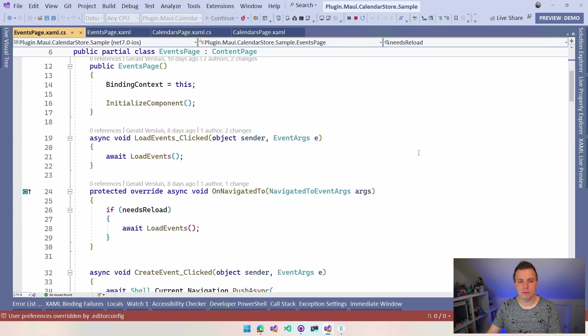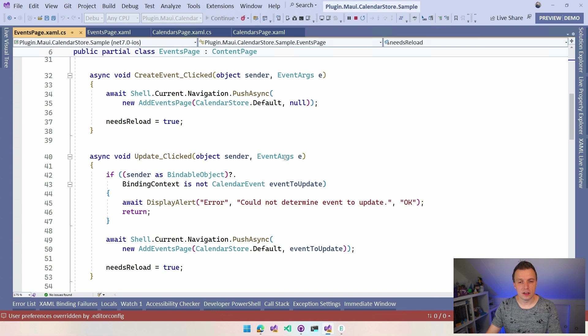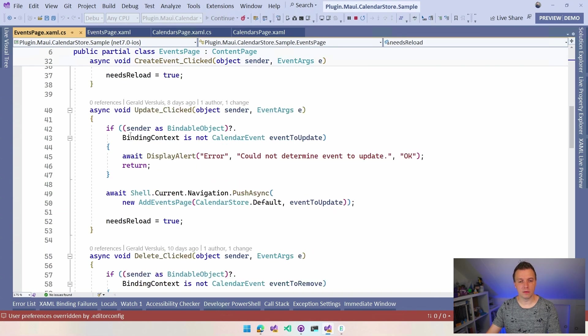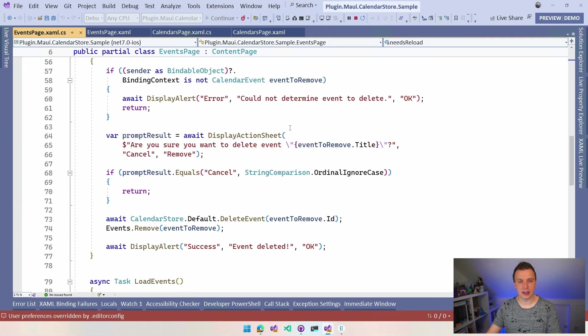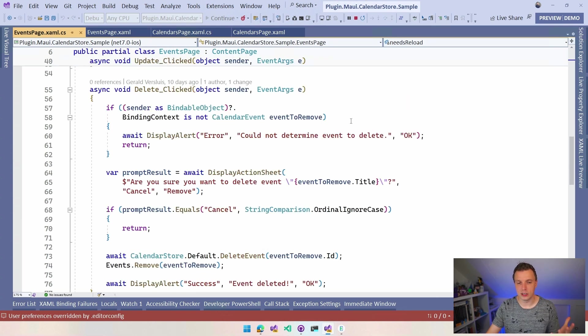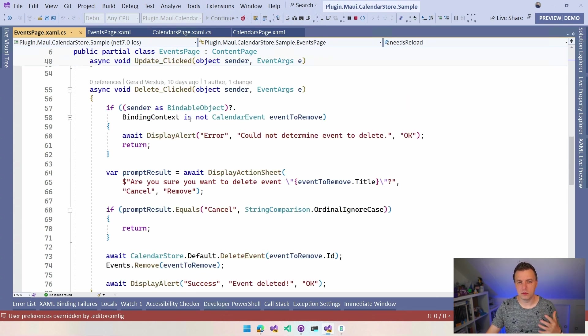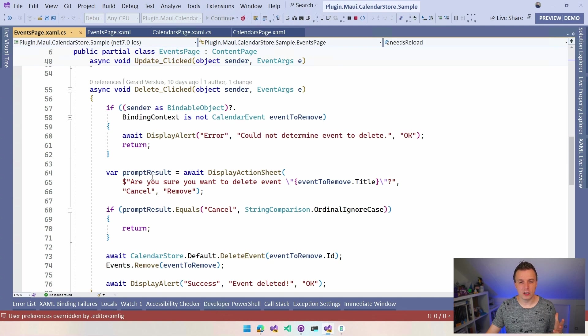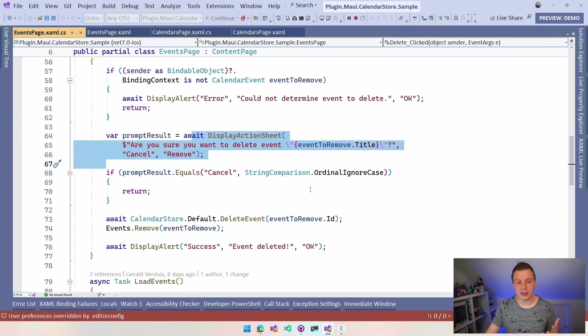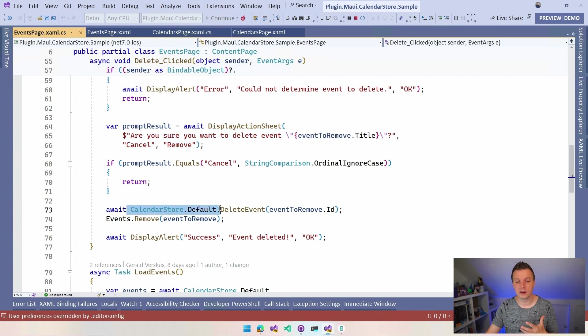And let's have a look at the code behind here because maybe... So this page uses the StaticCalendarStore.Default class. So I think I might be mixing some things here. Let's see what we're doing. Delete. So here you can actually see like, hey, we're checking some things, of course, like, hey, I couldn't determine the event because this should never happen. Actually, we display a little prompt like, hey, are you really, really sure?